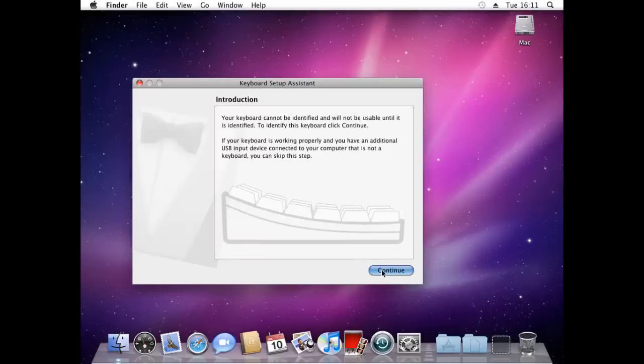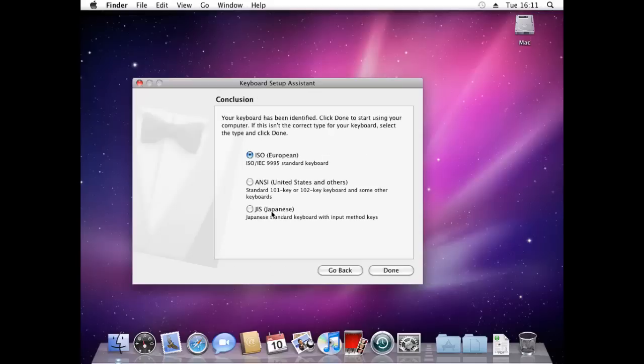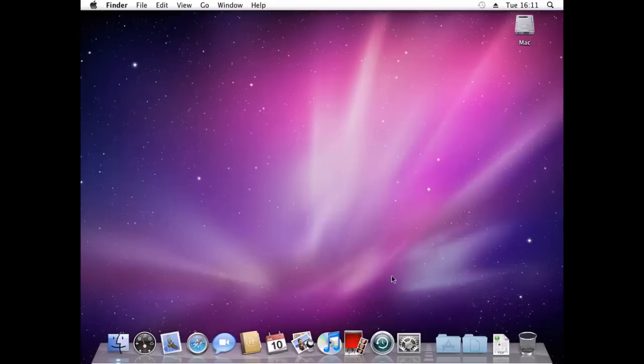So with the keyboard just press continue. It normally asks you to do this. And it says press the key immediately to the right of the shift key on the left side of the keyboard. So if you just press that. And done. And there. Now you can use your Mac, just however you like.